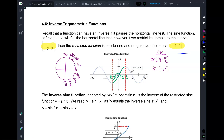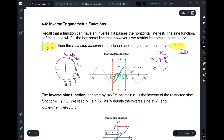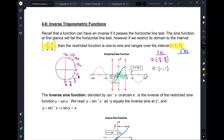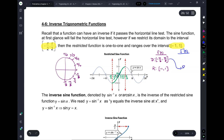But when I take a function and go to the inverse function — when you learned how to find inverse functions of like a parabola, the first thing you did was switch x and y. And when you switch x and y, you also switch the domain and the range. So if the domain for f of x was negative to positive pi over 2, that now becomes the range for the inverse. And the range of f now becomes the domain of the inverse.